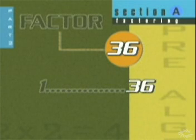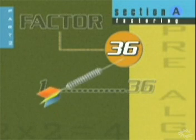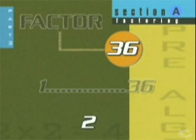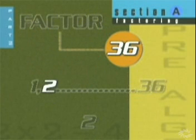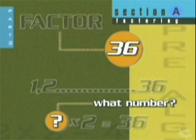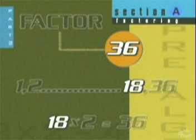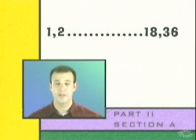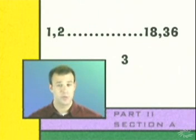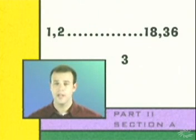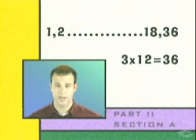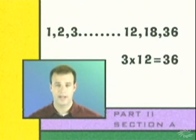Now the process becomes kind of hit or miss, so let's go in a logical order and try the number 2. 2 is a factor of 36 because it divides evenly into 36. So what number do we multiply 2 by to get 36? The answer is 18, which means 18 is another factor. See how we're working towards the middle? Next, is 3 a factor? Well, 3 multiplied by 12 equals 36, so 3 and 12 are both factors.